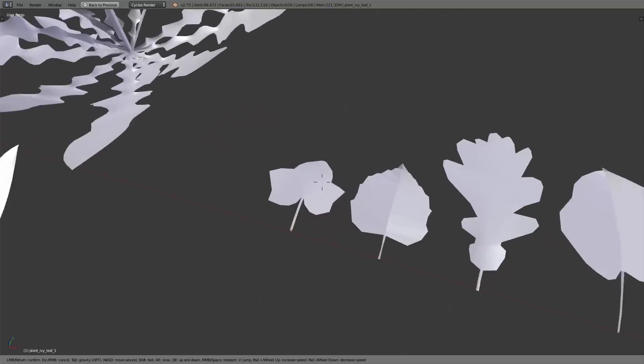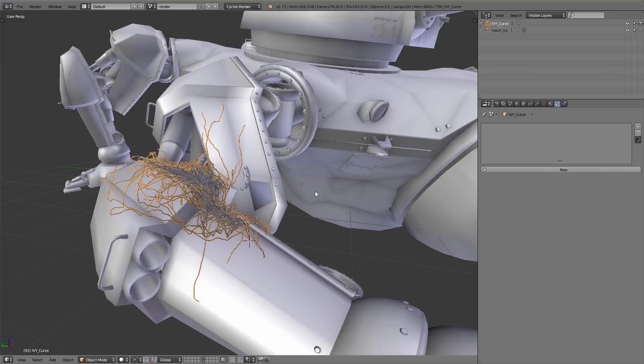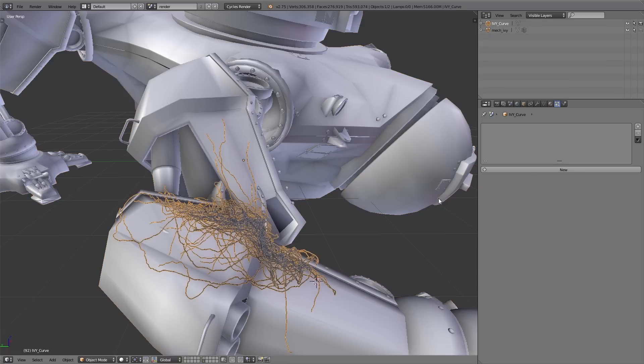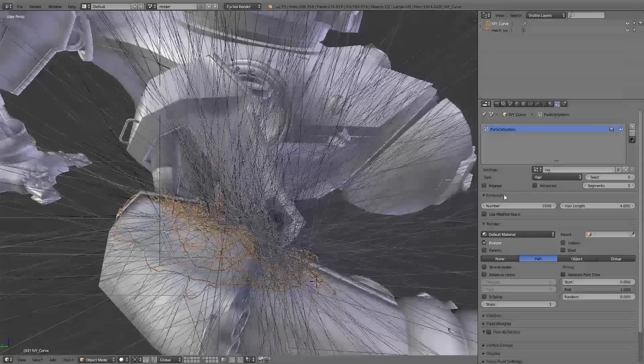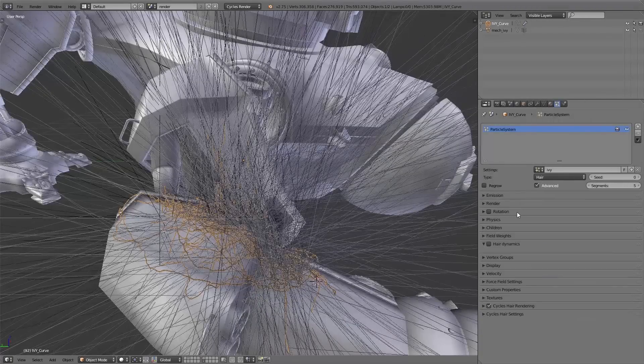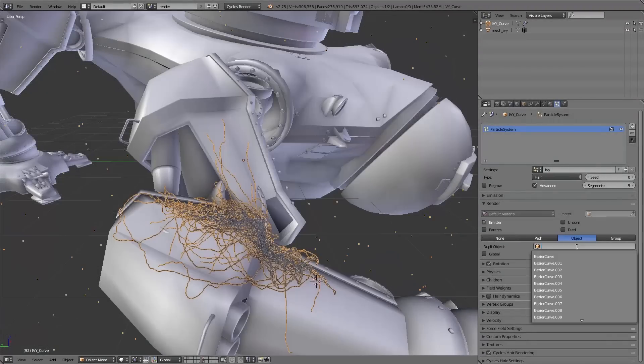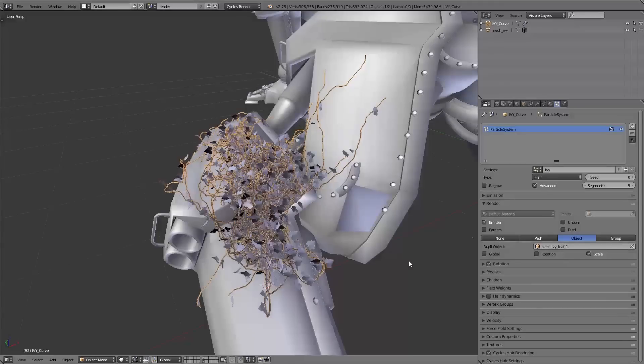Now I copy the ivy leaf I've created before while creating the plants and paste it in my scene with the ivies. And then just like for the trees I add the leaves to the ivy. That means I add a new particle system, choose the Hair type, under Render Object I choose the ivy leaf, and then I simply adjust the size and the rotation of the leaves.